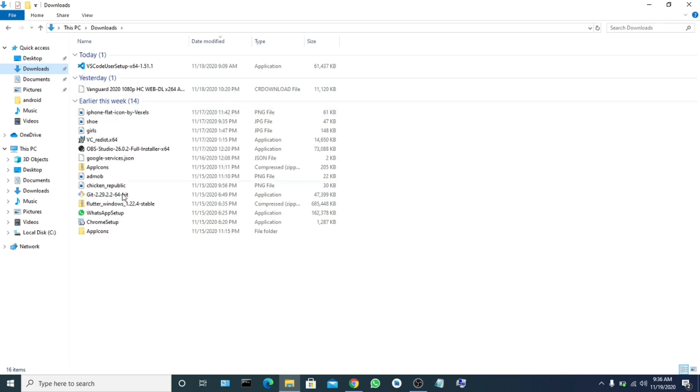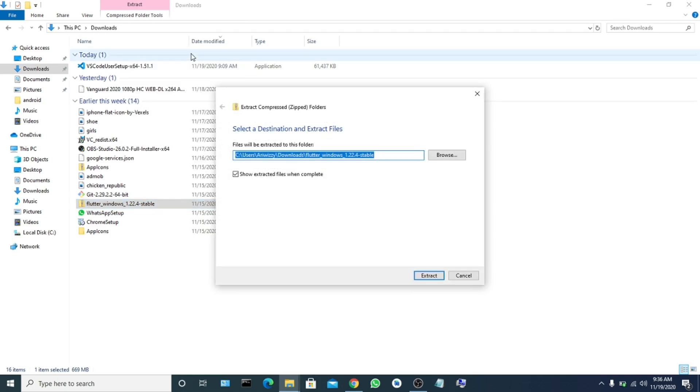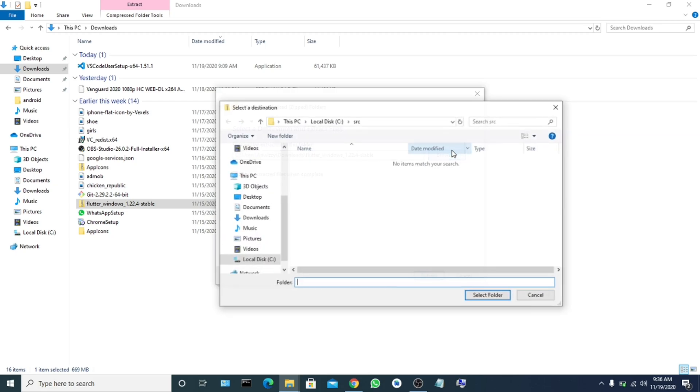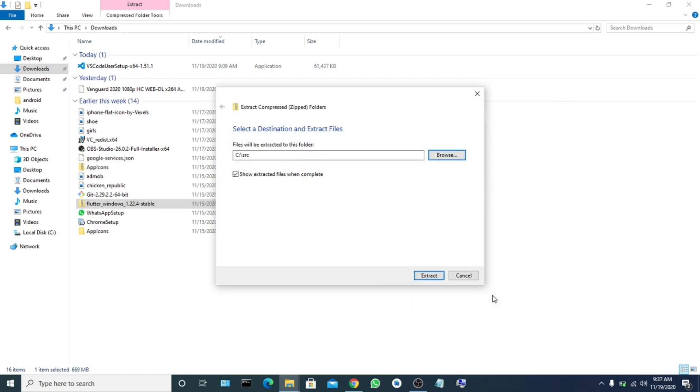We are going to extract the zip file into this src folder. So go back to my download. I will right click on it. I will now click on extract all. I will extract it into the src folder I just created.